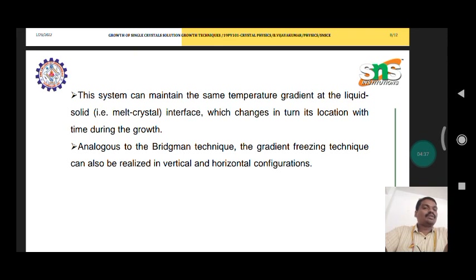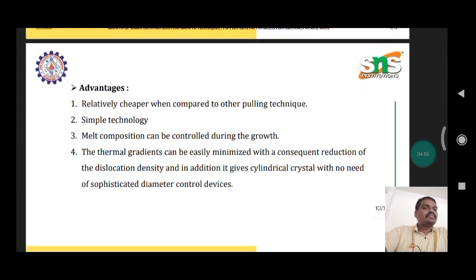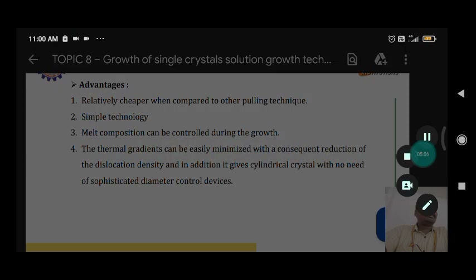This system can maintain the same temperature gradient at the liquid-solid interface, which changes its location with time during growth. Analogous to the Bridgman technique, the gradient freezing technique can also be realized in vertical and horizontal configurations. Advantages of this technique include: it is relatively cheaper compared to other pulling techniques, uses simple technology, and melt composition can be controlled during growth.